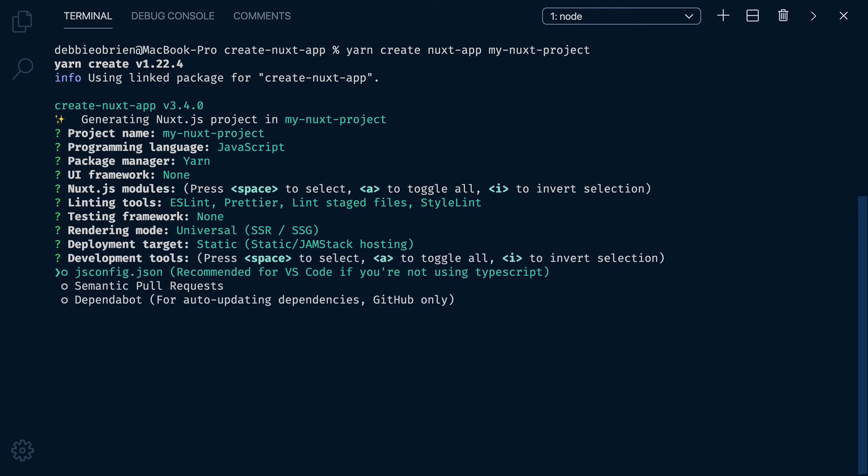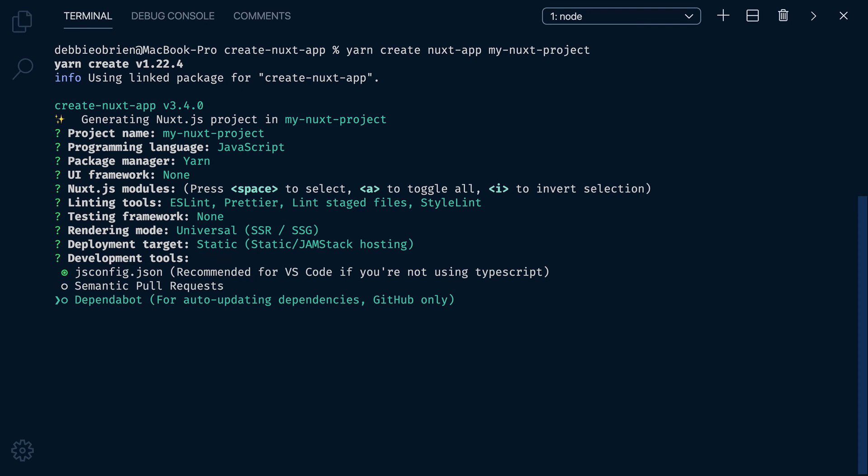JSConfig is recommended for VS Code when not using TypeScript, so let's add that. For this app, we won't be needing semantic pull requests or auto-updating of dependencies, although it is a really cool feature, so you might want to select it for your projects.